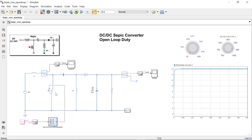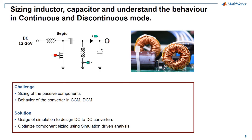Another observation in this model is that the switch used is an ideal switch, and the nonlinear dynamics in terms of turn-on time and turn-off time are not taken into account. To summarize the presentation, we saw how the challenges associated with sizing and understanding the behavior of the converter are addressed using MATLAB and Simulink.